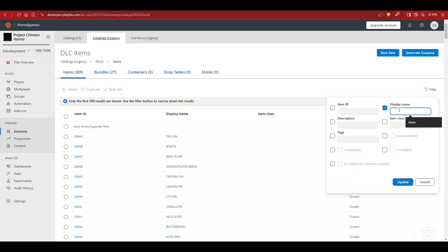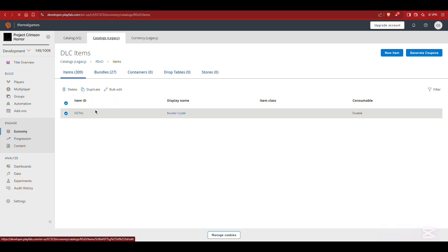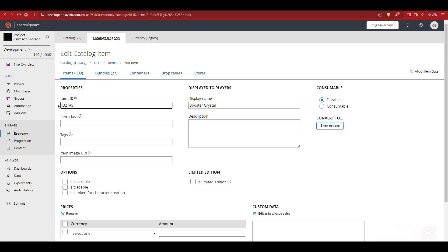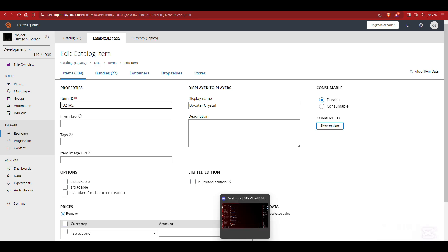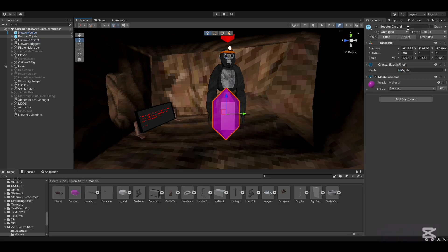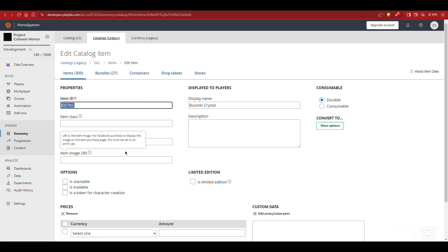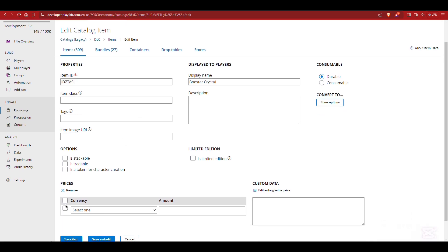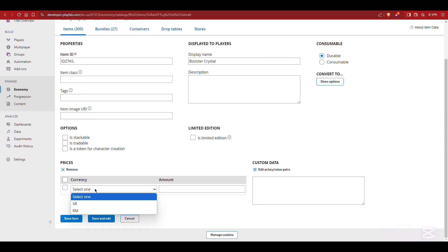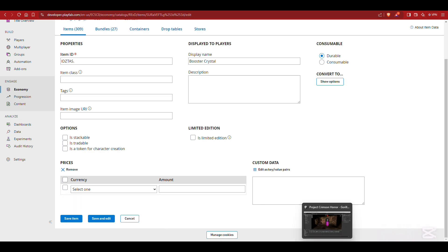Then you want to do New Item. What you want to do is set the Item ID to six capital letters and a period at the end — it doesn't matter which letters. As the display name you just want to put the name of the cosmetic, so for me it's Booster Crystal. Then copy the Item ID. If you want to make one that's purchasable in city, you click here, select SR, and set the amount.